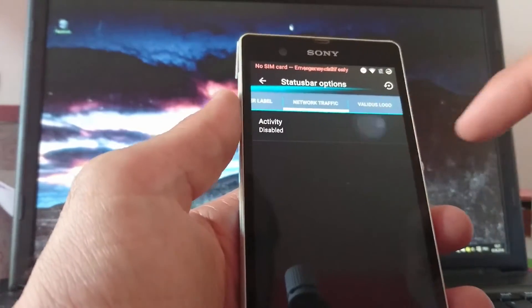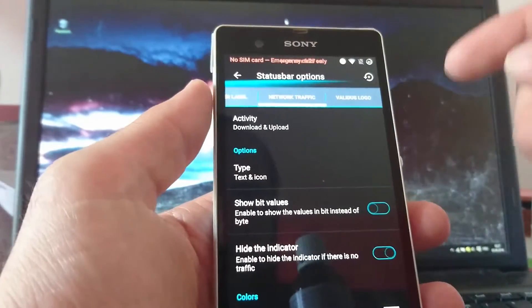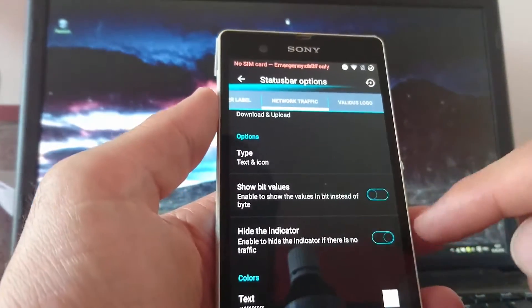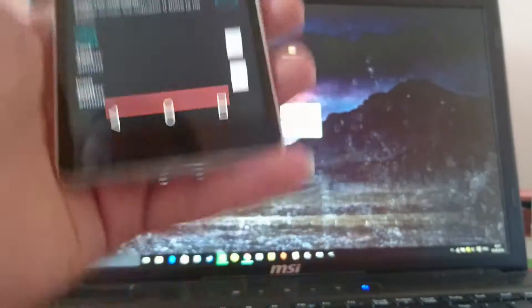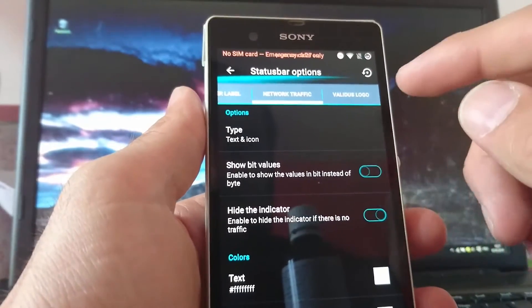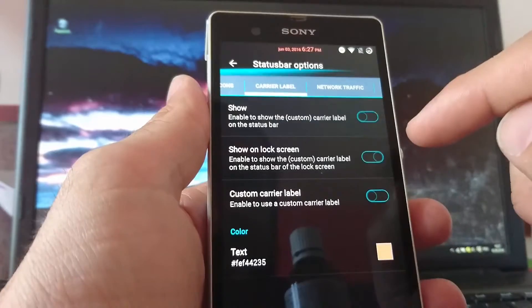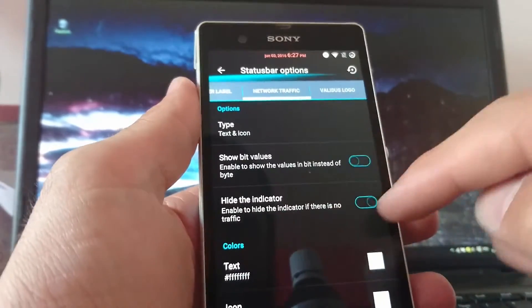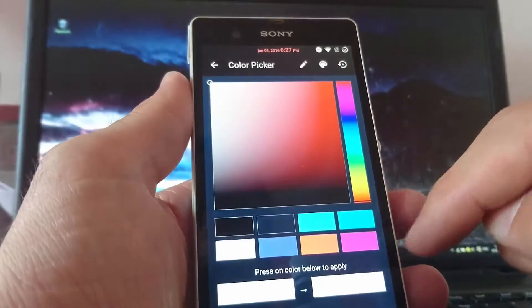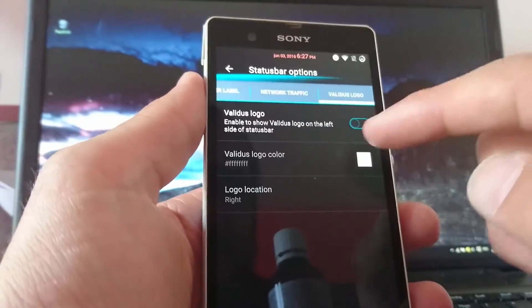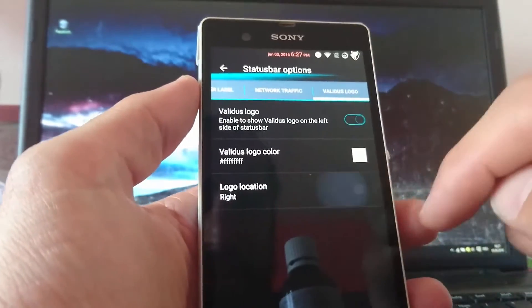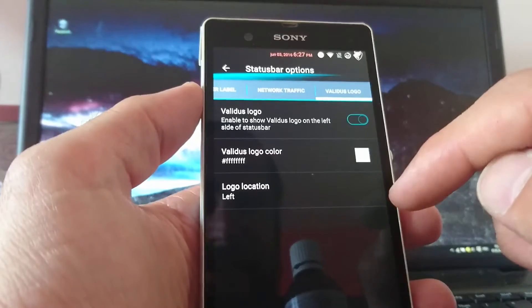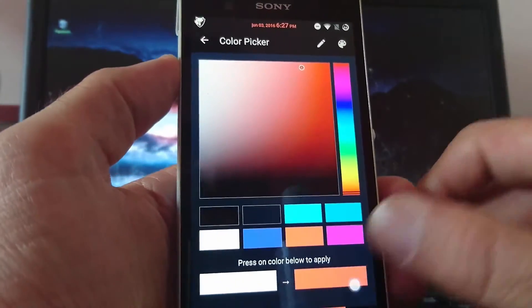So you have the network traffic. You can download and upload to be shown on the status bar. Text an icon. Show bit values. I have to go back to the carrier label. So... Type text. Hide the indicator. And you can choose the colors. I choose the red ones as well. So Validus logo. You can choose one. Then you have it there on the right side. You can choose it on the left side. And also set the color to red.